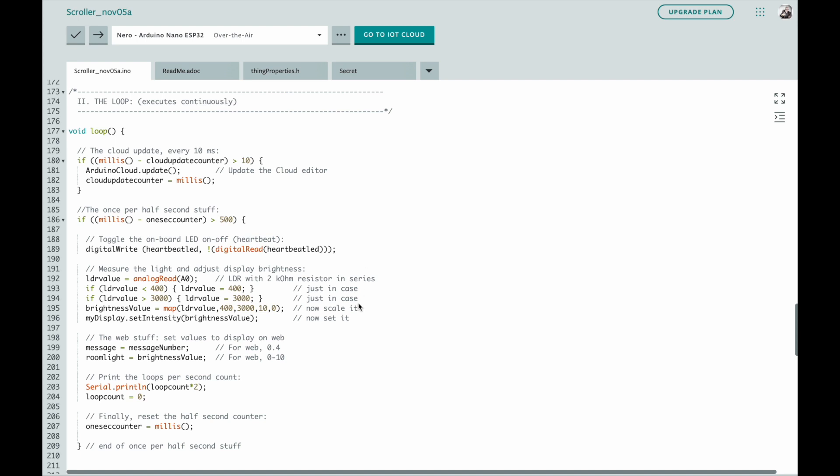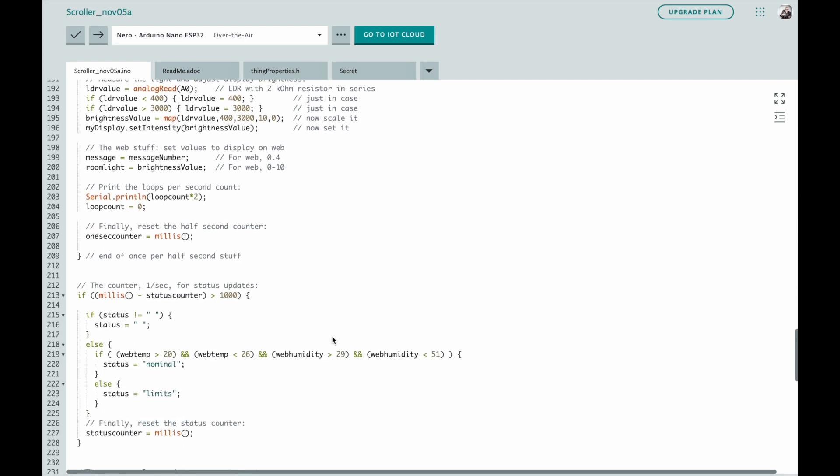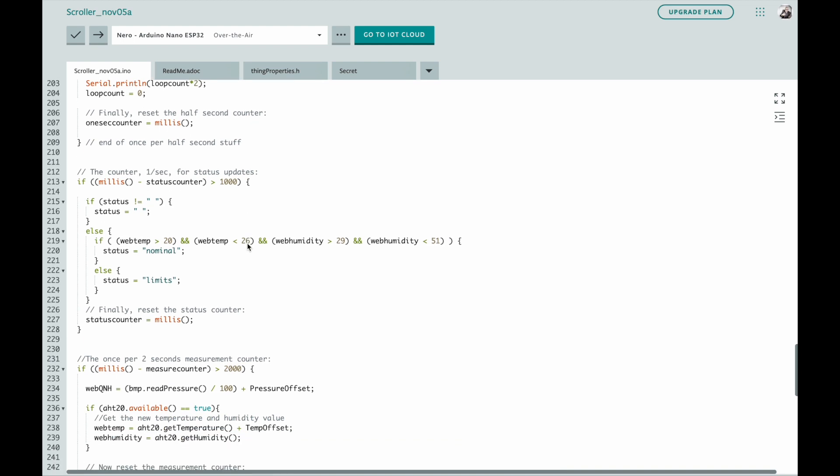I measure the brightness because the brightness depends on what the light dependent resistor at the back of the unit sees. In a dark room the brightness is turned down. If it's bright, the brightness of the display goes up. Here's the loops per second. I flash an LED a few times a second. Then once a second I measure the temperature and humidity, and I set the limit indicator. If the temperature is uncomfortable or the humidity is uncomfortable, I indicate that as a limits warning in the Arduino back end.